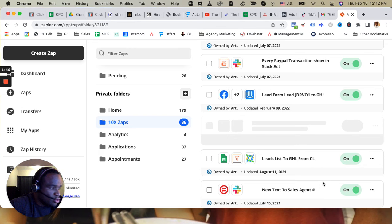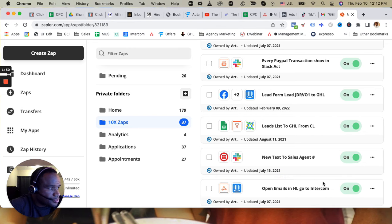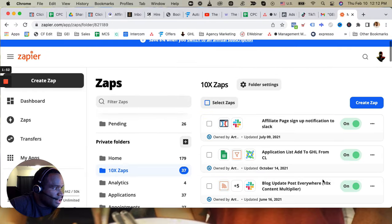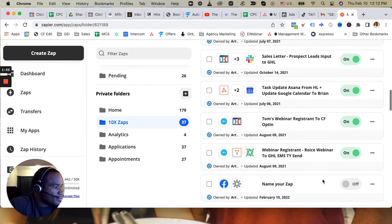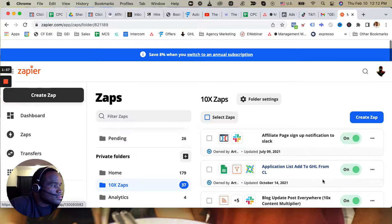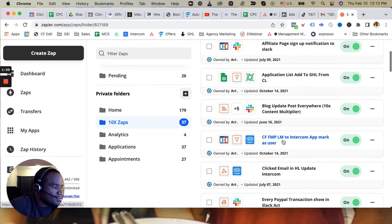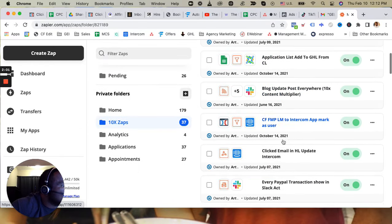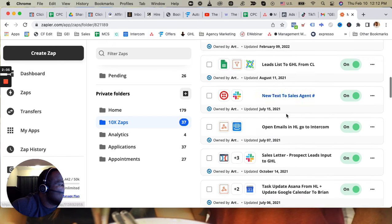And then once I duplicate it, I'll go ahead and just edit it. Where is it? That was the one I duplicated.